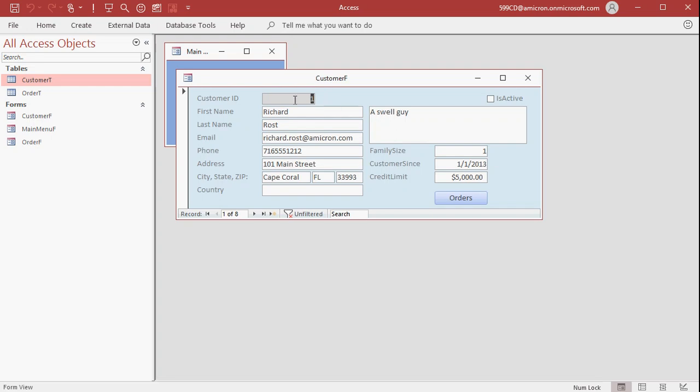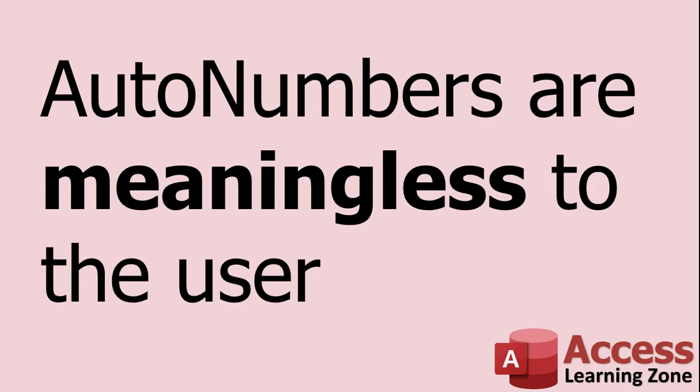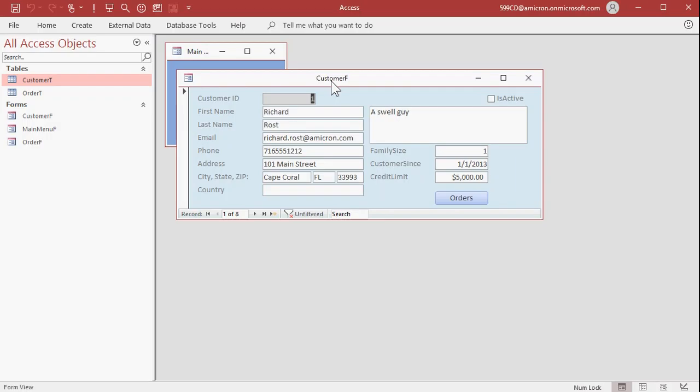The trick is to keep the ID because we're going to use that inside the database. The auto number is the best type of field to use for making relationships and for doing lookups between tables, but it's only a number that Access cares about. Auto numbers are meaningless to the user. You can show them if you really want to, but they can give away business information.